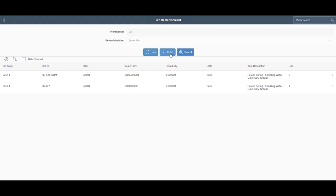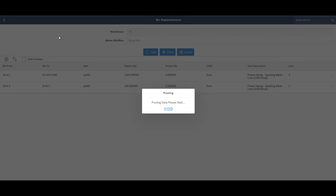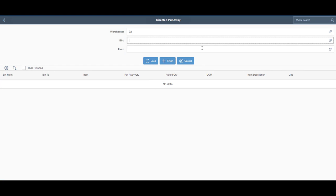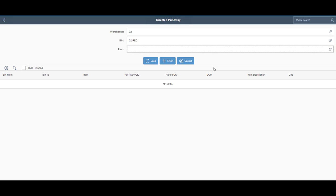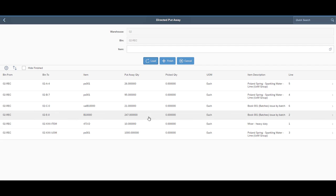Directed put away allows you to receive all your items to a receiving bin and then based on different rules that we have in our WMS configuration, it will suggest where those items should be put away either based on item specific bins that you have or if you have a bin that's below minimum.